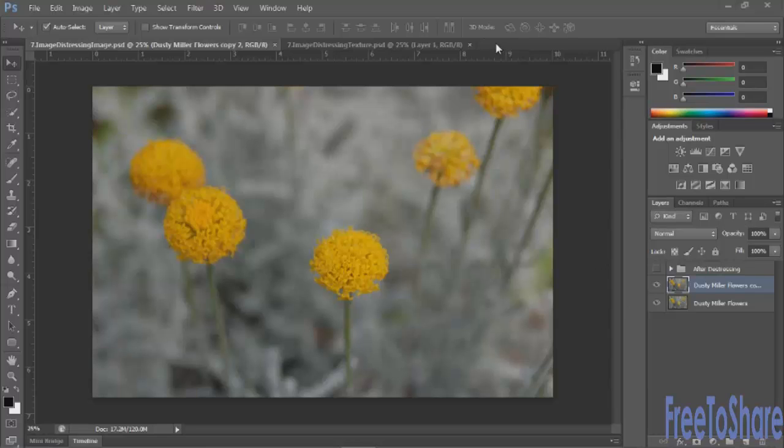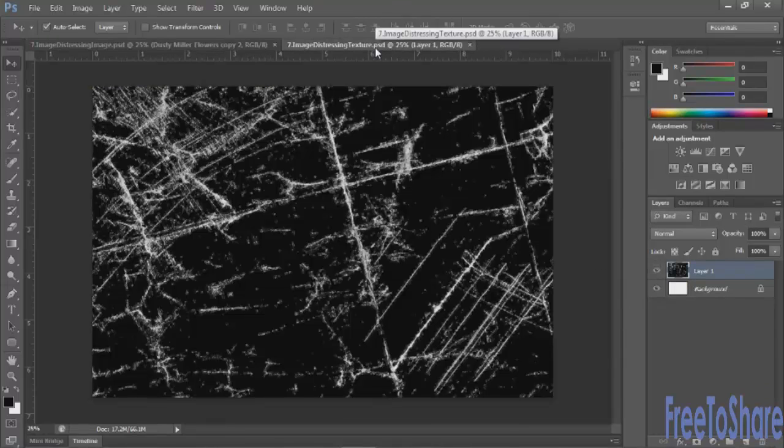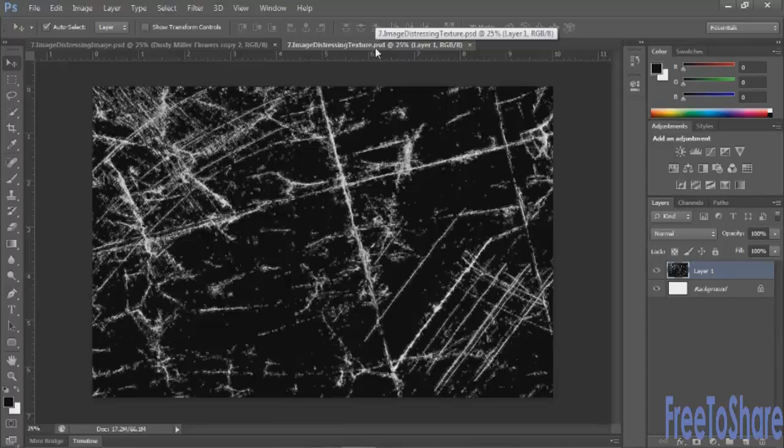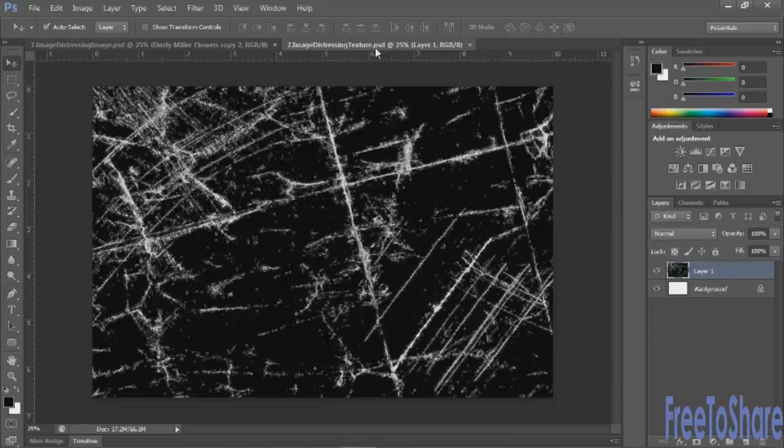And then you'll scan it in and bring it into Photoshop, and it could look something similar to this. And we're going to use this texture as a way to make it look like the photograph has actually been damaged and distressed.